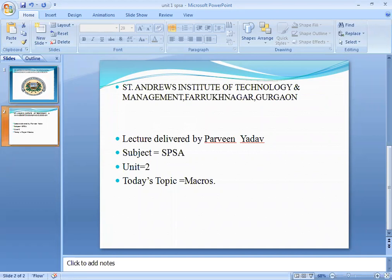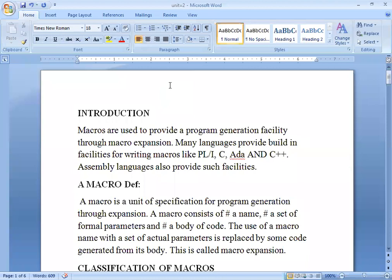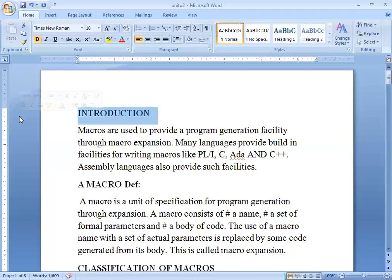Basically, in high-level languages you use functions, subroutines, procedures. When you create a function, it has parameters — default parameters or a number of parameters — and then we call that function. When we call the function, it starts executing according to the value. The basic definition: macros are used to provide a program generation facility through macro expansion.